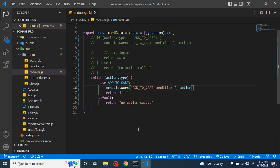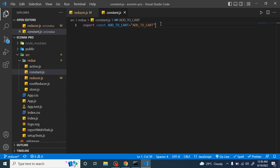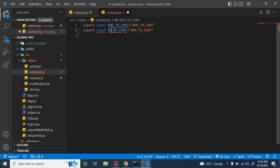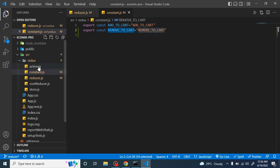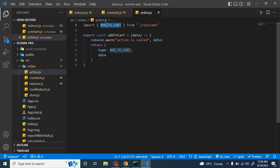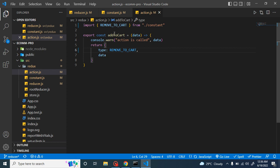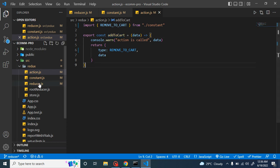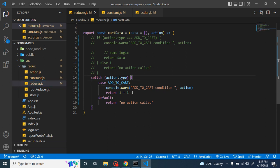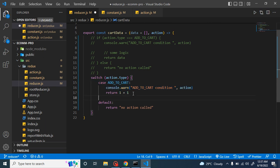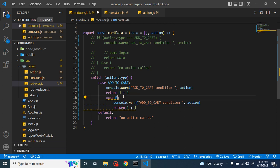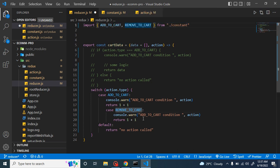Now let's see if we have some other cases. For example, let's take one more case like remove from cart. In upcoming parts we will definitely make a remove from cart case. If you replace add to cart with remove to cart, that case won't match add to cart. What we can do is make one more case and put remove to cart — it will automatically import from the constants file.